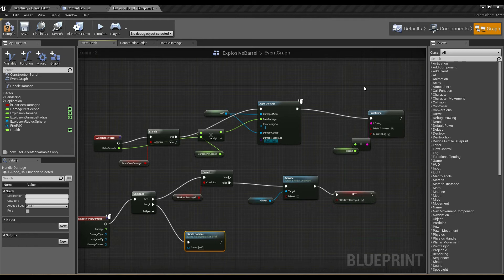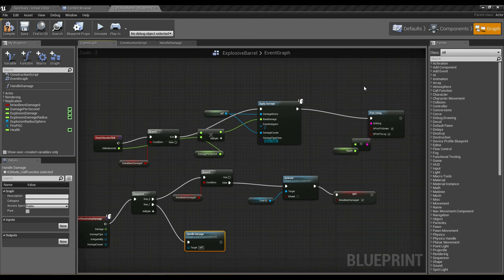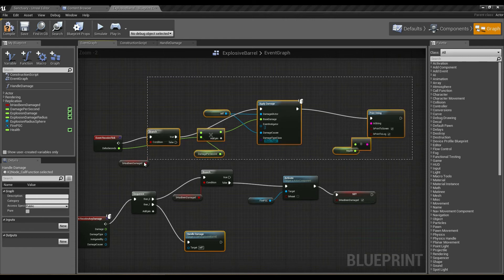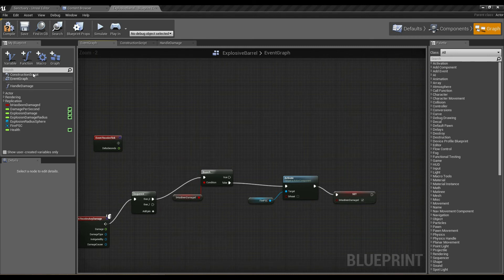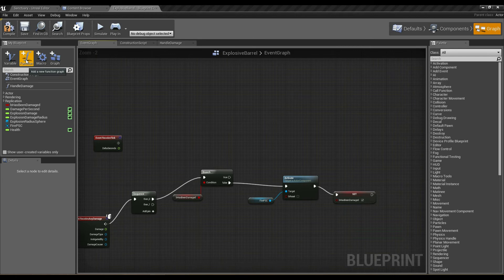We can set up a blueprint which will accept a float parameter and break all this down into one specific function as well. So I'm going to grab all this, cut it again by pressing Ctrl+X, and create a new function.